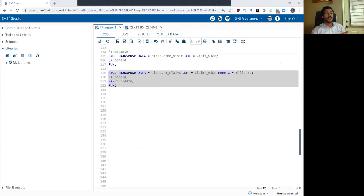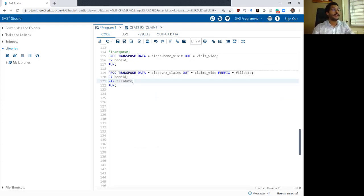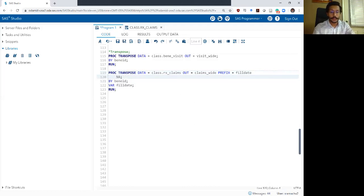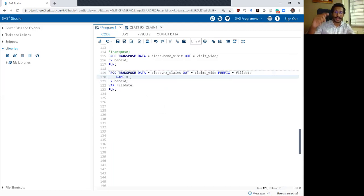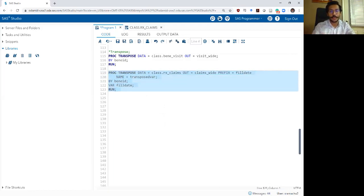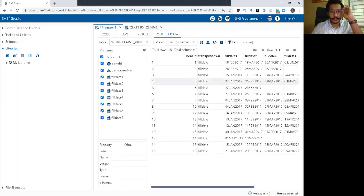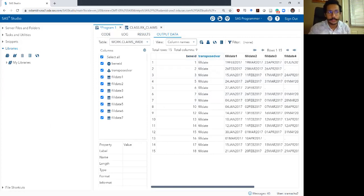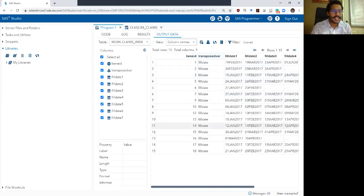The next option to explore is the NAME option. The NAME option replaces the ugly _name_ column with whatever you want. In this case, I want to replace it with the name transposed_var. So now instead of _name_, this variable has a more appropriate, cleaner name while retaining the same values.